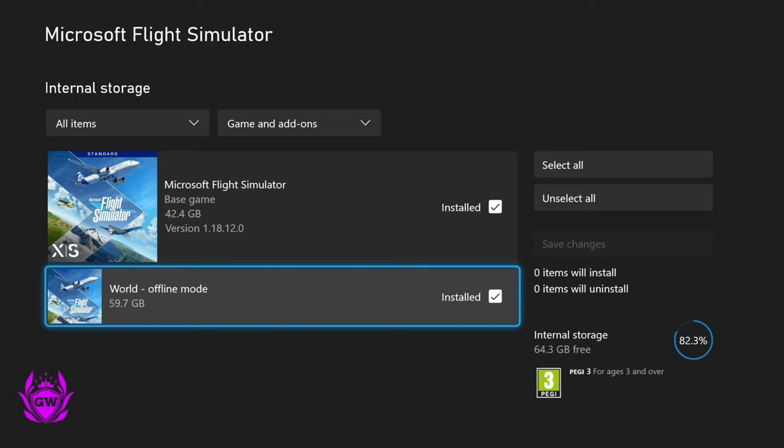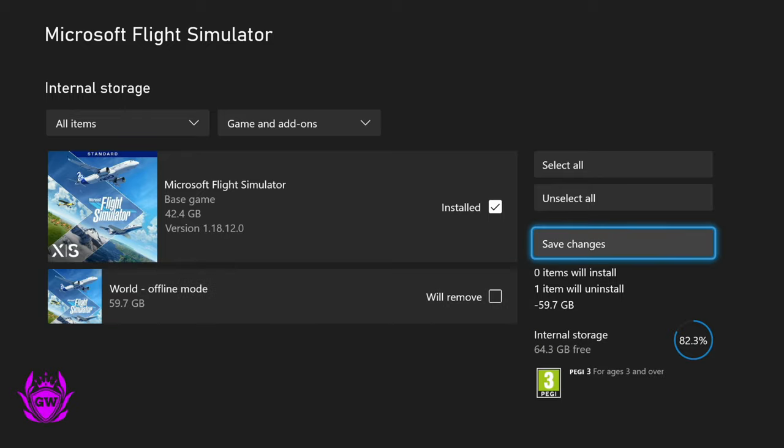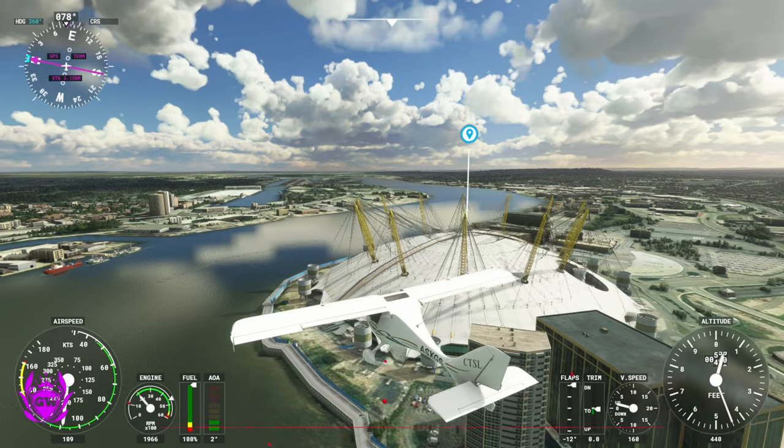But if you need the storage and you want to download some more games, just click on that there and it will remove this and you'll get 60 gigabytes of storage back. Then just go over and click save changes.